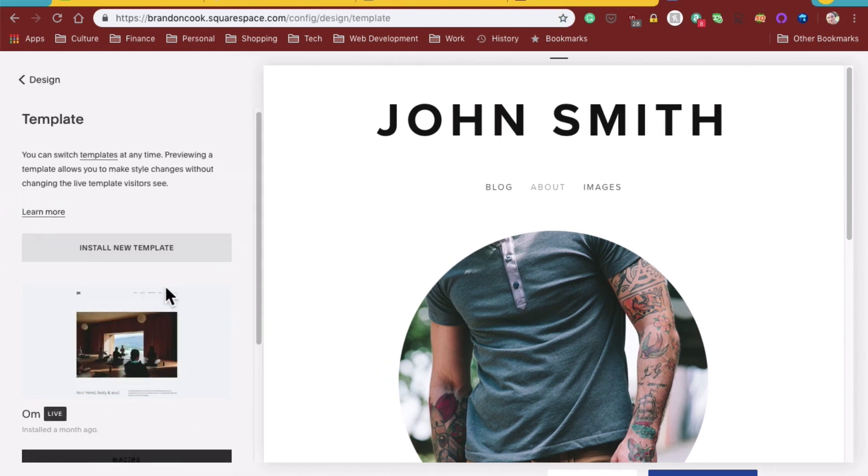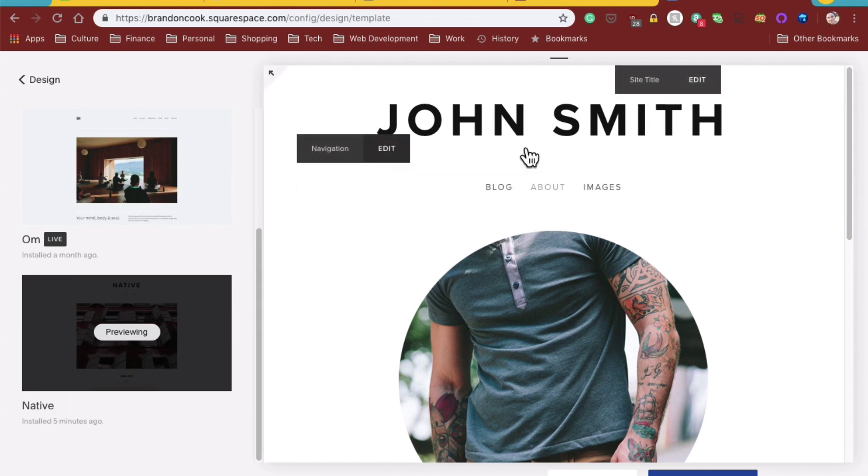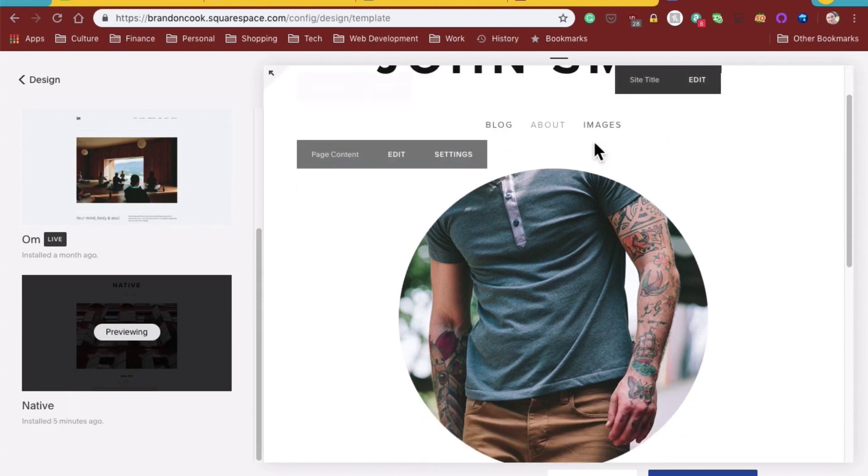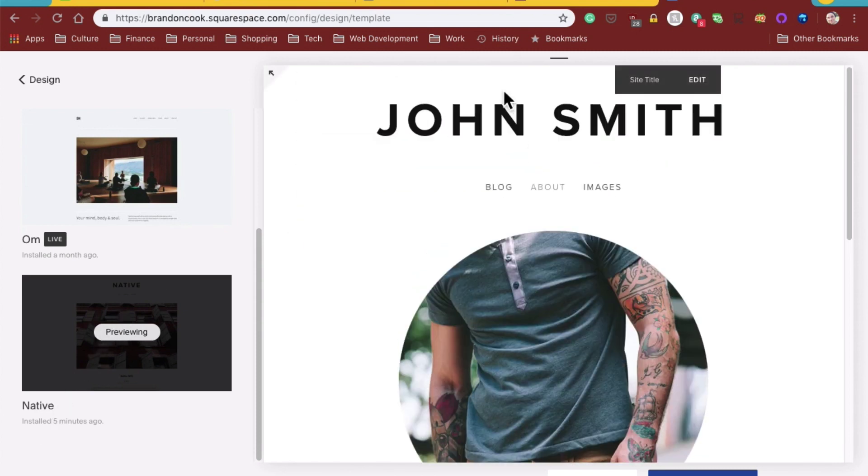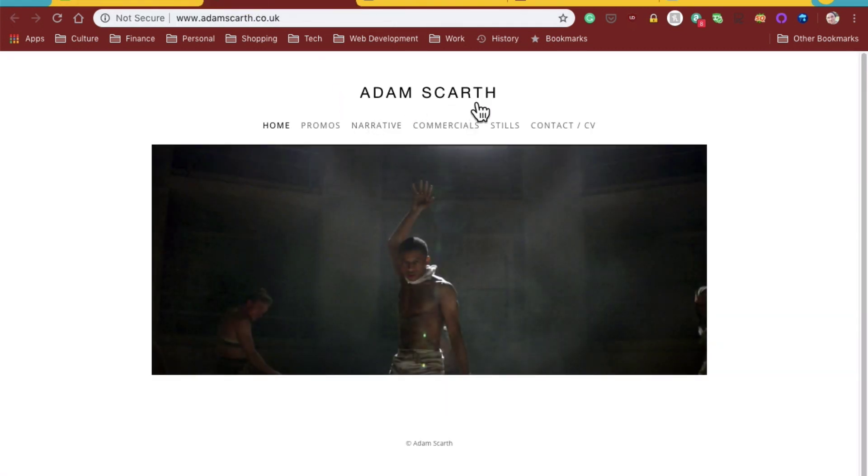And I found that Native would work best. And this is the preview of Native. And what I'm going to do is just go ahead and try and recreate this without taking too much time here.